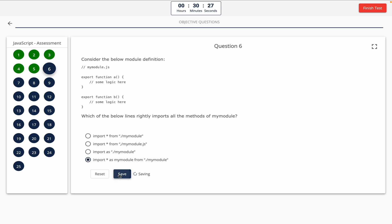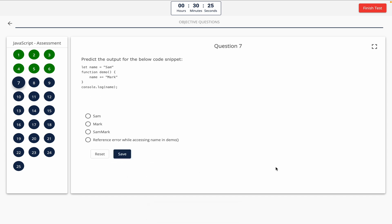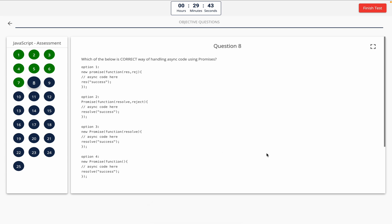Question 7: Predict the output of the below code snippet. Take a look at it on the screen. Option A: Sam. Option B: Mark. Option C: Sam Mark. Option D: reference error while accessing name in demo. The correct answer is option A — Sam.